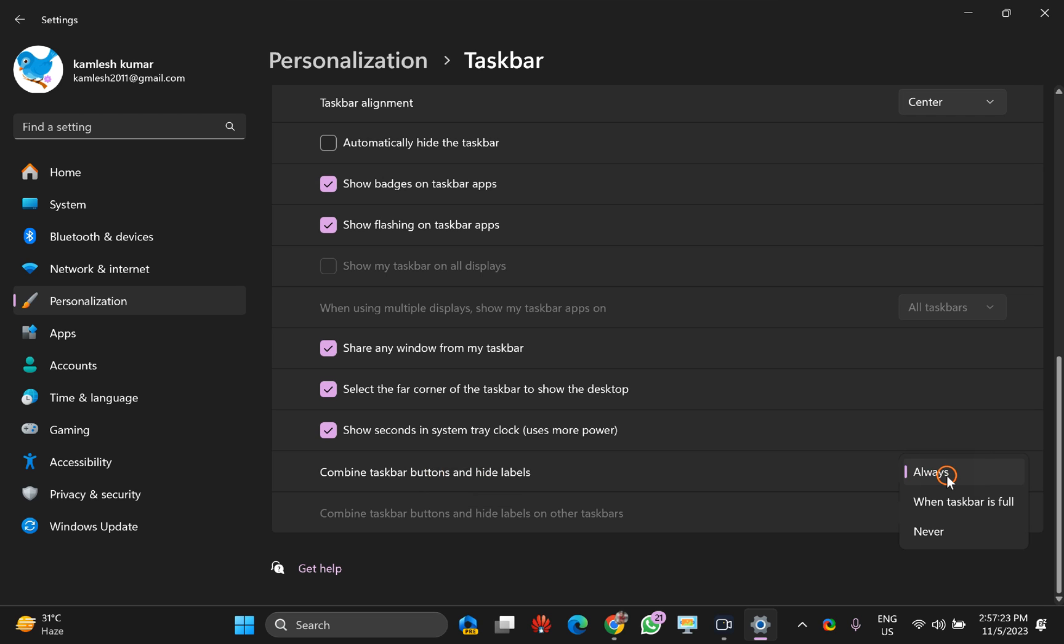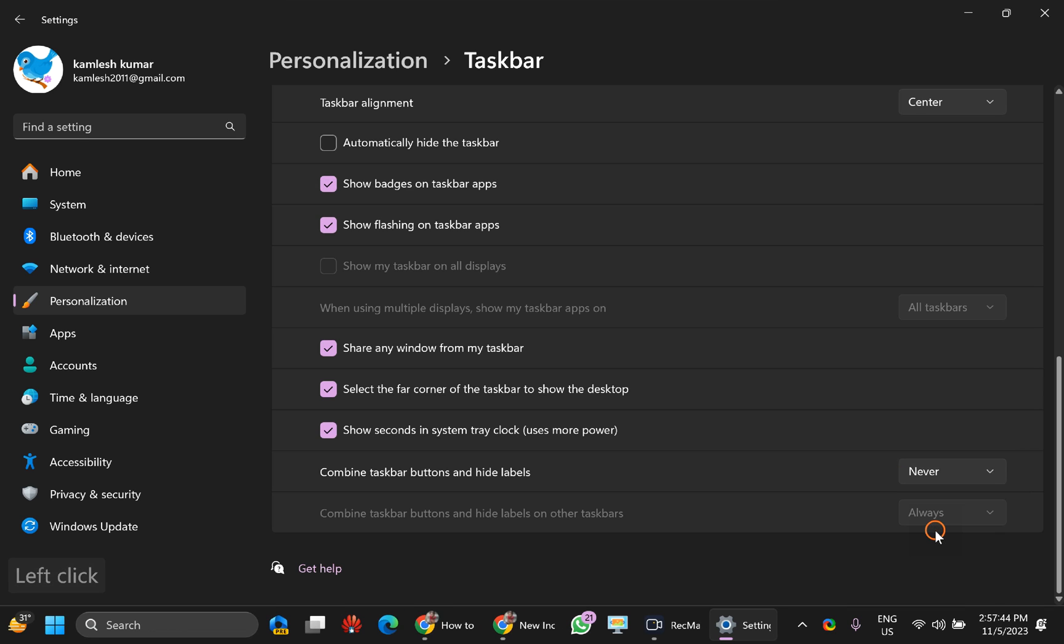If you select this Always option, then taskbar icons will always be combined and will show a single icon on your taskbar. If you select this one, When taskbar is full, then when taskbar is full, Windows 11 will automatically combine icons. The last option is Never.